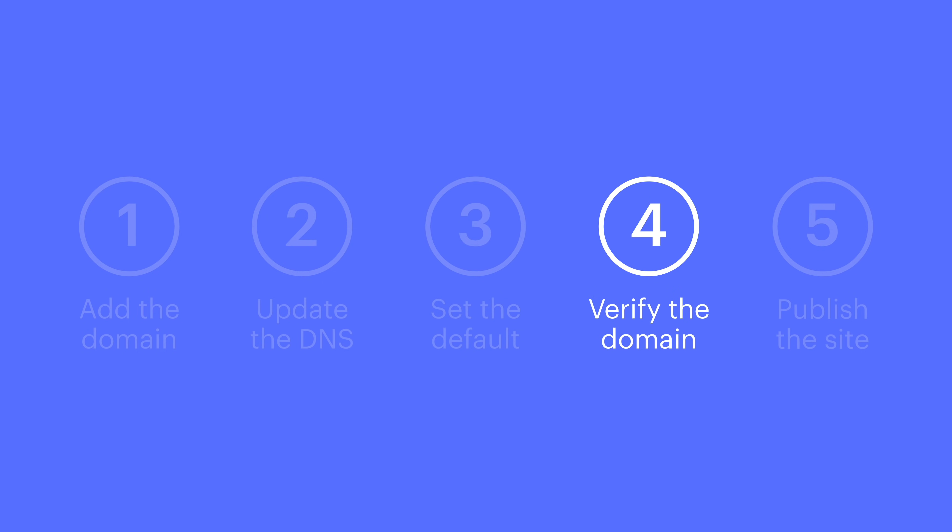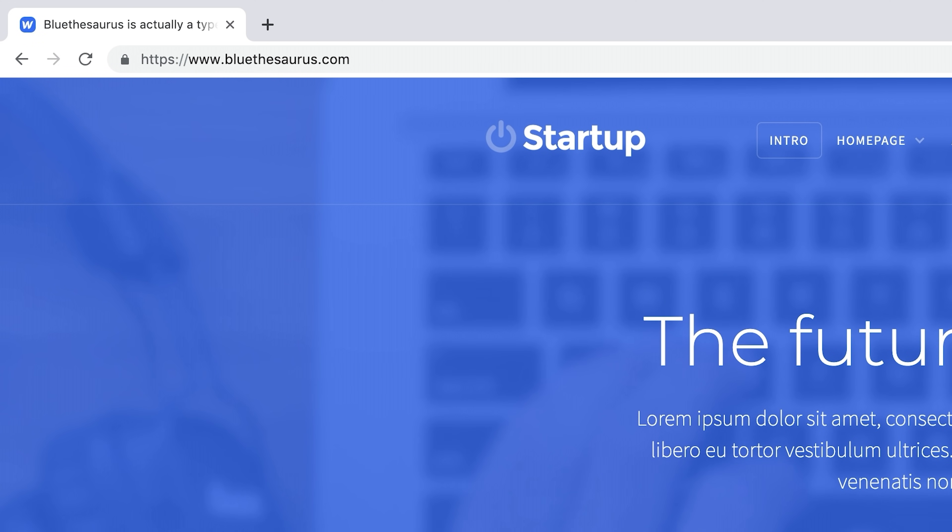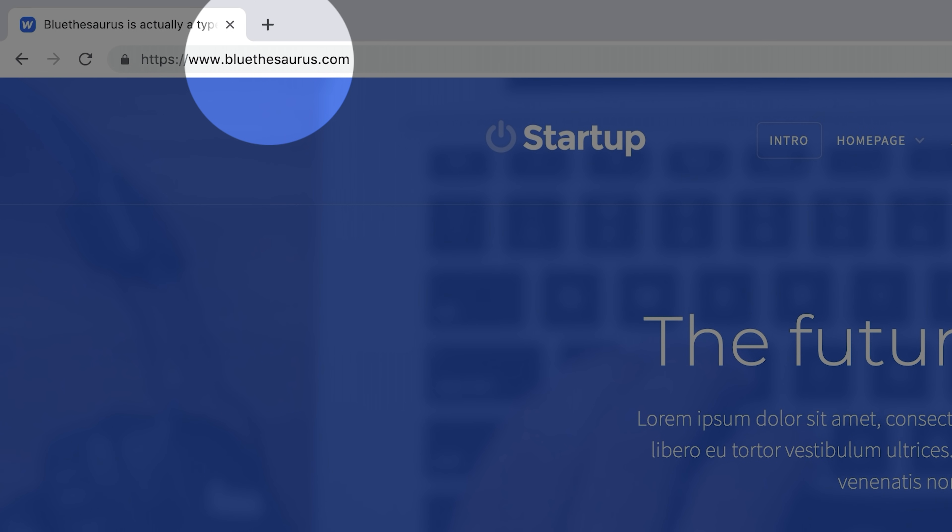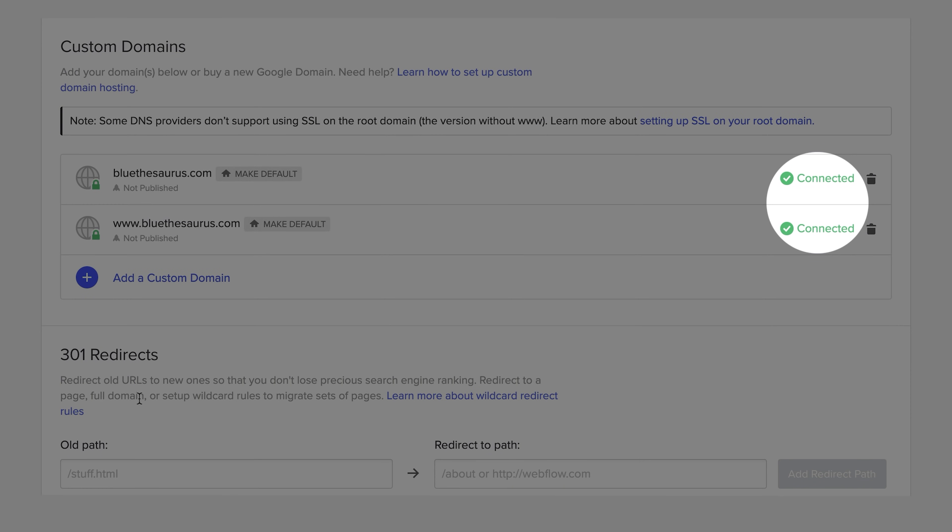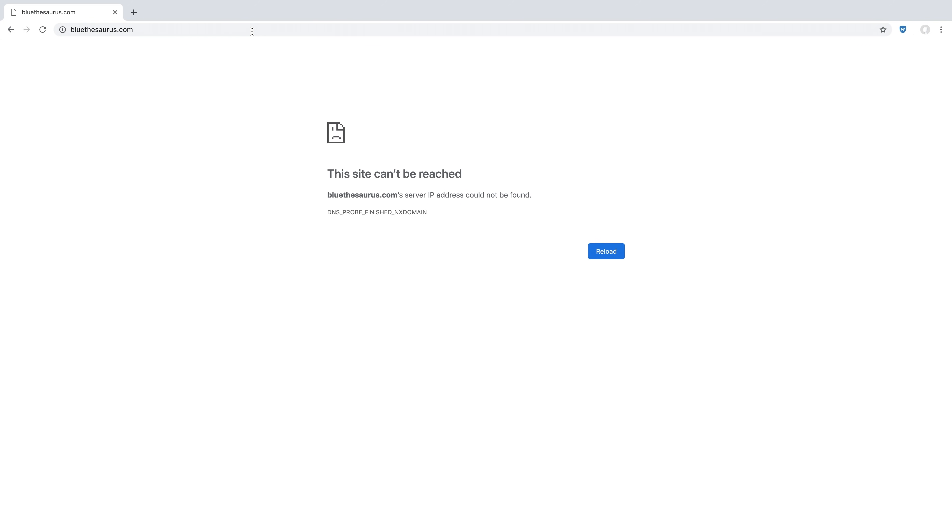Next we'll verify. Why are we doing this? Because we want to make sure our domain is actually pointing to the right place. All we have to do is verify by pressing check status. Now sometimes DNS changes take a few minutes to propagate, or even longer if it's a new domain. So if this doesn't work right away,